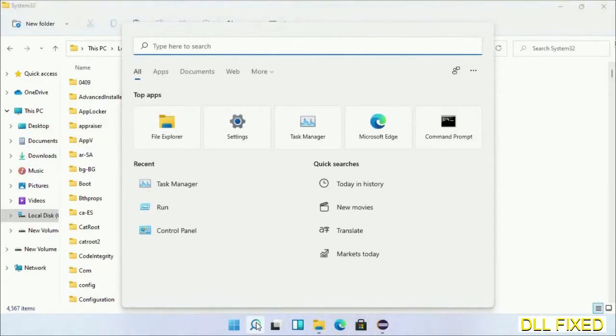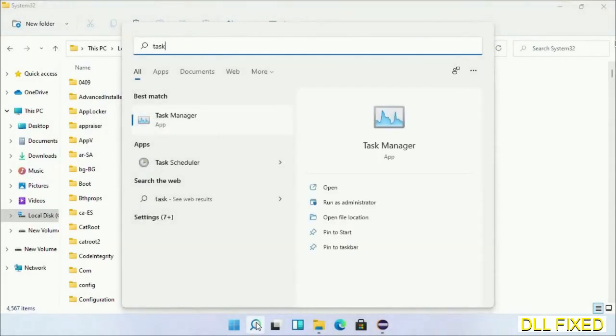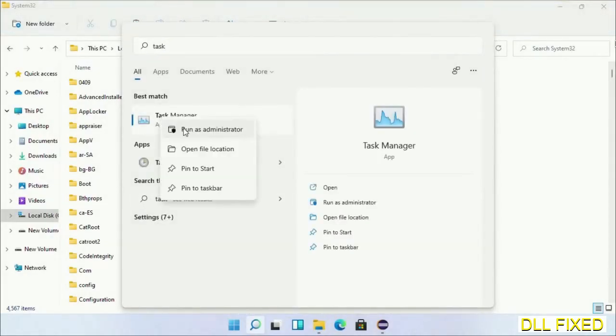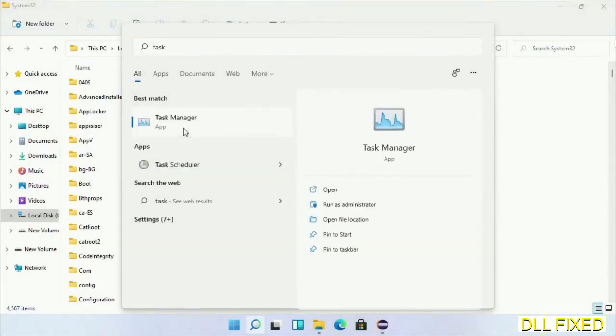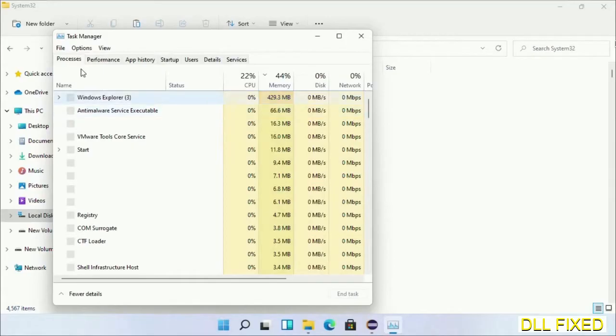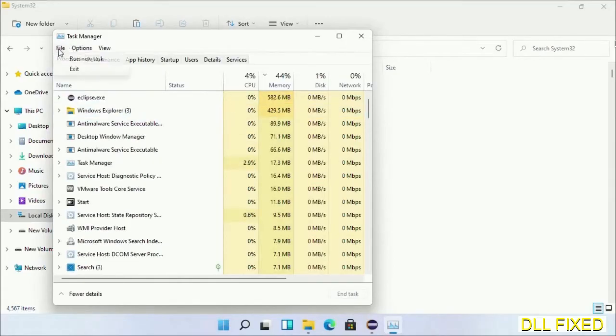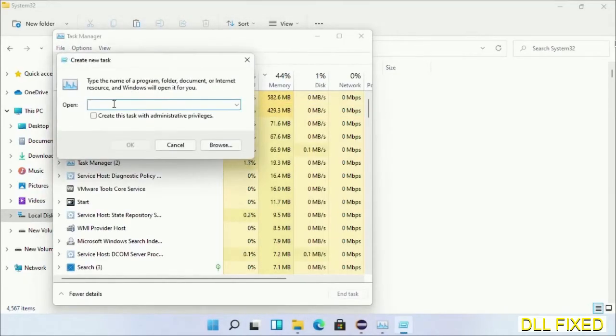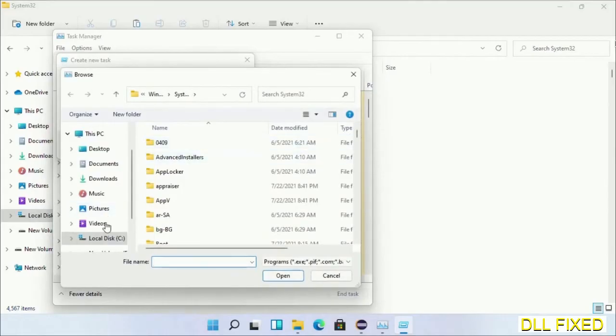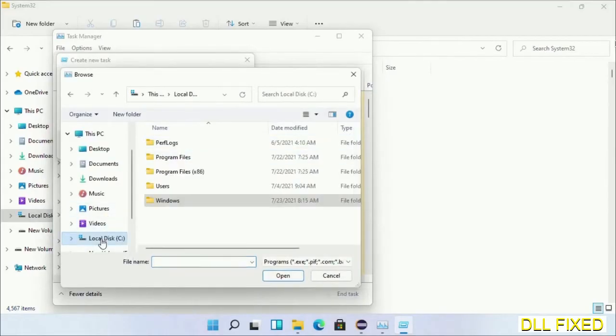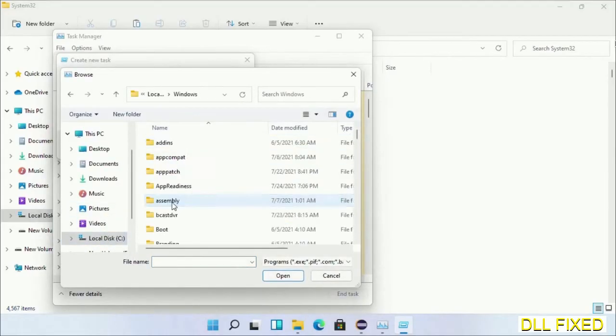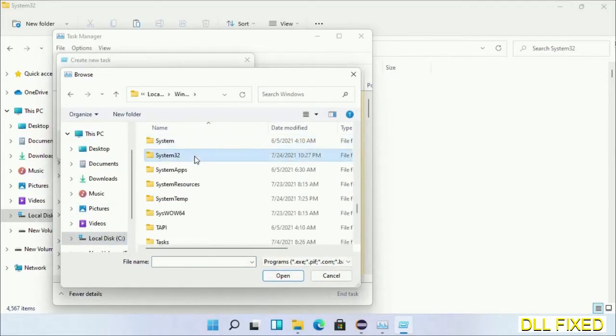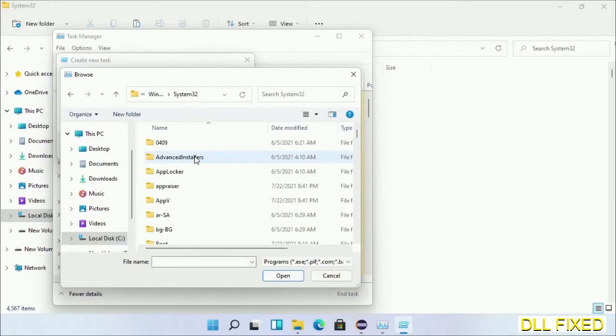Now open Task Manager with administrator access. Click File, select Run New Task, then click on the Browse button. Open C drive again, open the Windows folder, then open the System32 folder.